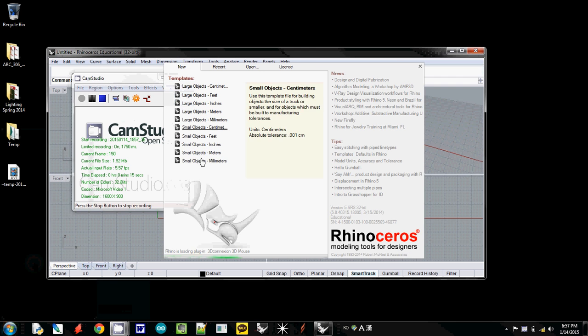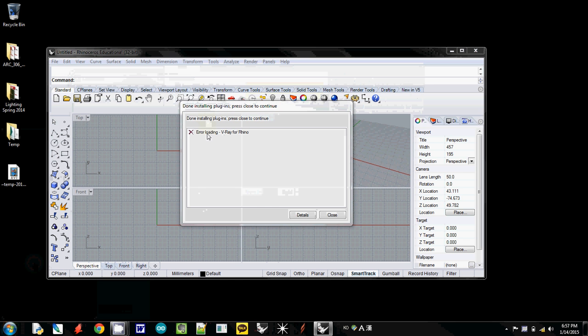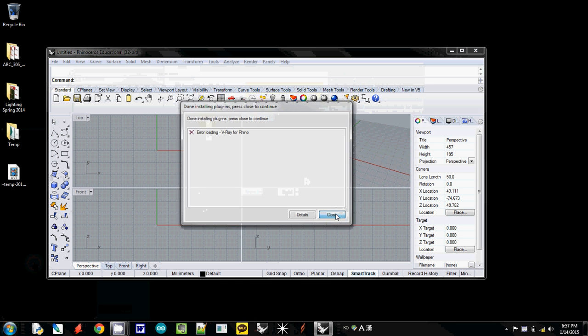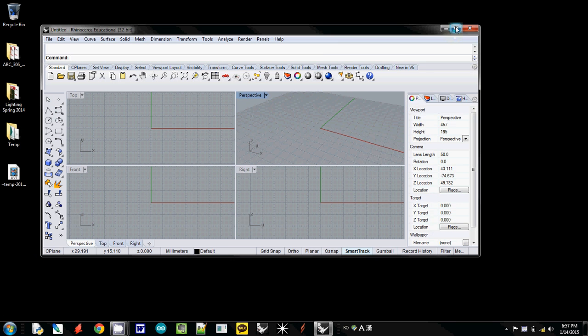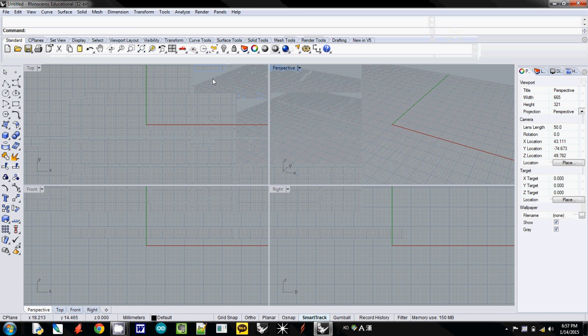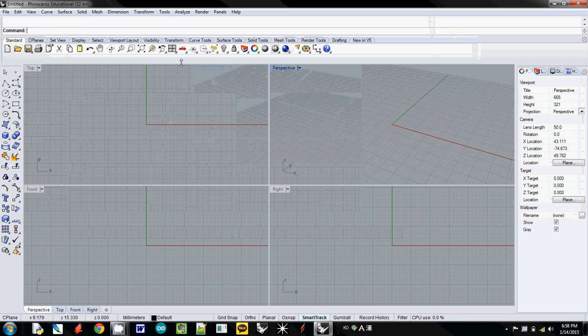You can select some scale here, but if it is open, you can just change the unit here. First of all, whenever you open Rhino or any 3D software, make sure that you check what kind of unit you are working with.